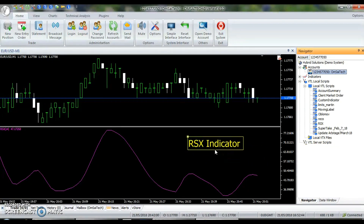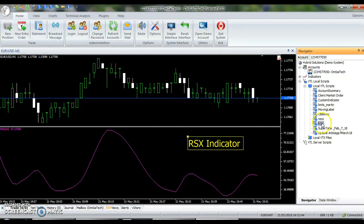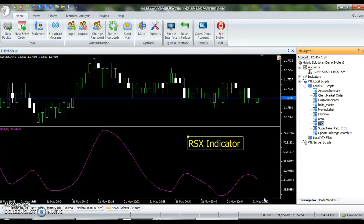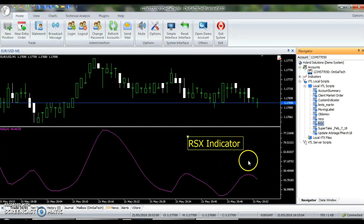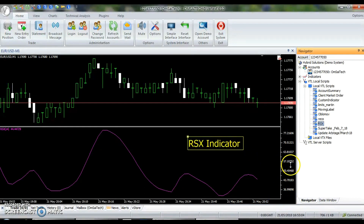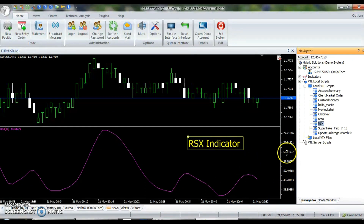The RSX indicator is a powerful VertexFX client-side script that is useful in identifying the strength of a trend. It employs smoothing and noise filtering mechanisms to remove excessive noise, resulting in a smooth, bounded oscillator with minimal lag. RSX is bounded between 0 and 100; values below 50 imply bearishness, whereas values above 50 imply bullishness.